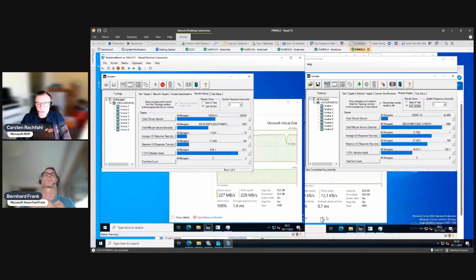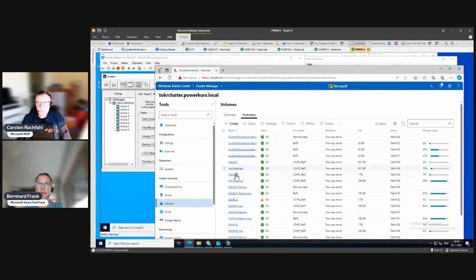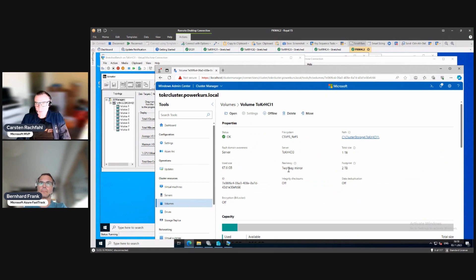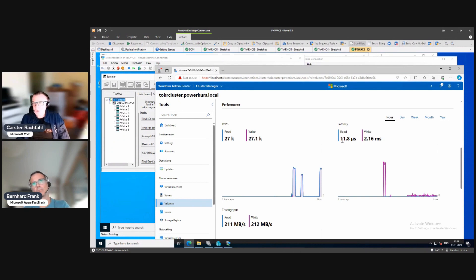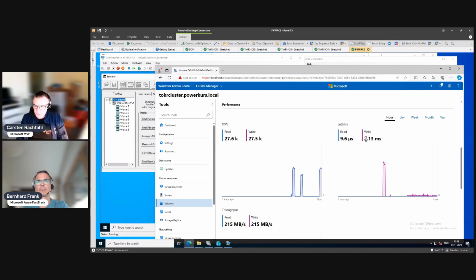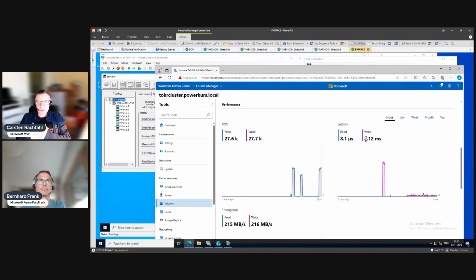Looking at Windows Admin Center for the stretched volume, we see our 50K IOPS. The read latency is very nice at around 0.01 milliseconds, but the write latency is higher — roughly 2.1 to 2.2 milliseconds. The application is slower and can't do as much IO as the non-stretched VM because the write latency is higher.